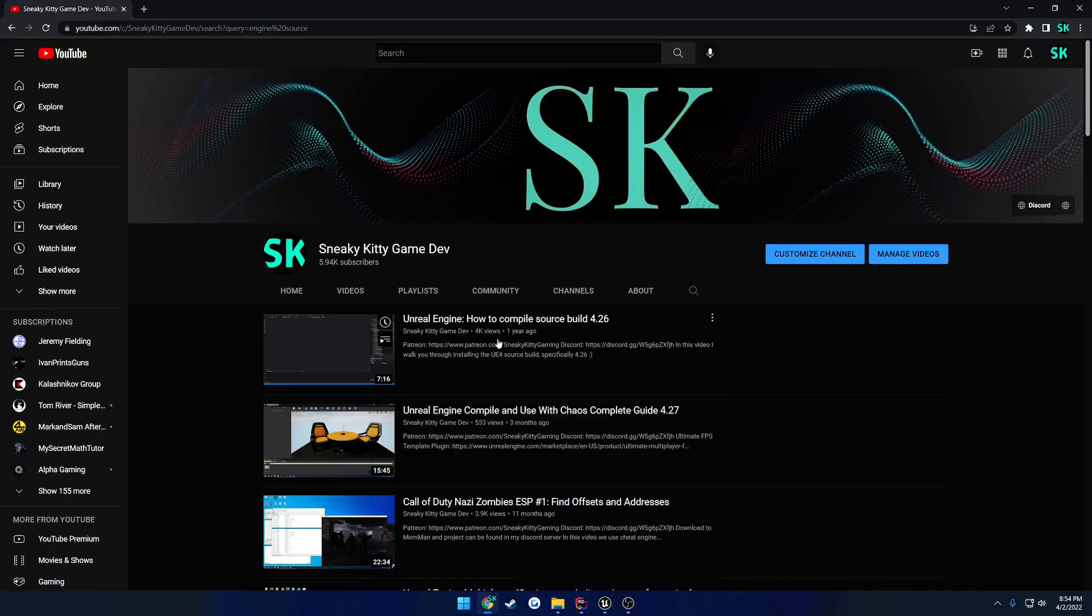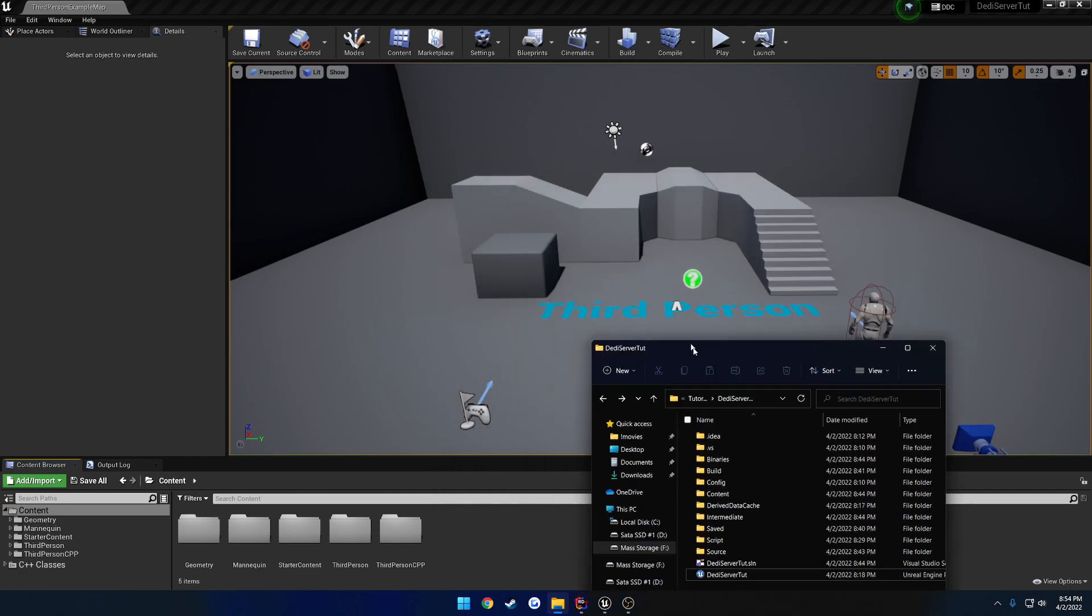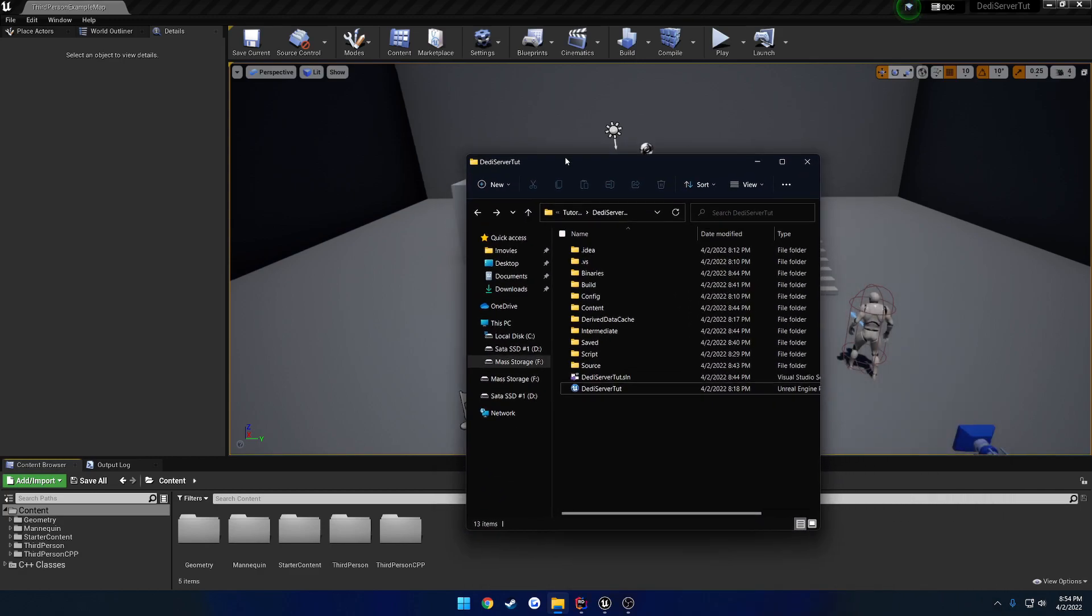But anyways, watch this video if you don't know, if you don't already have it, and then you'll be good to go and up to speed. Now that you have the source build launched, your project made, we are ready to actually start working. So as you can see here, I'm just on the example third-person project that comes with the engine.